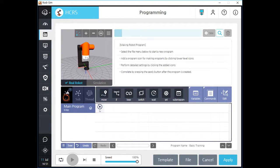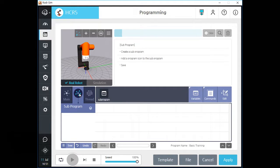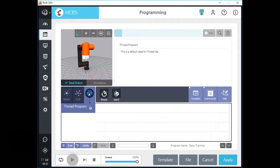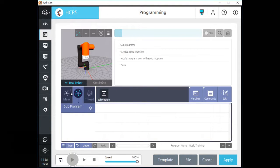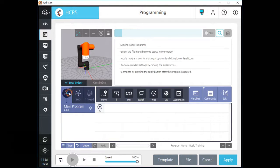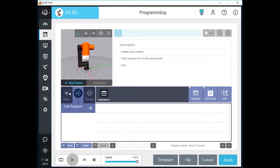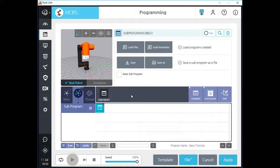There are three programming tabs on the screen. First is the main program tab, second one is for subprogram, and last one is for thread program. You can change the programming tab by clicking these tab icons. In the subprogram tab, you can make a new subprogram for the current main program by loading other program files or templates.